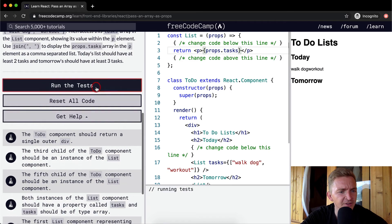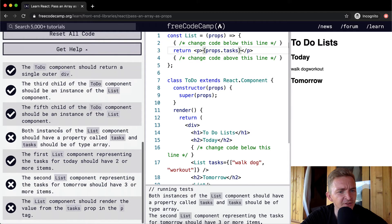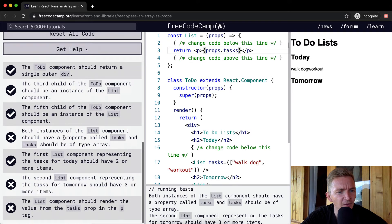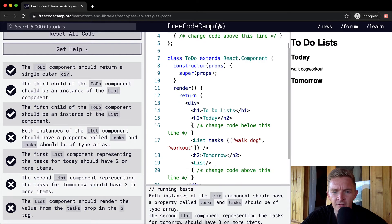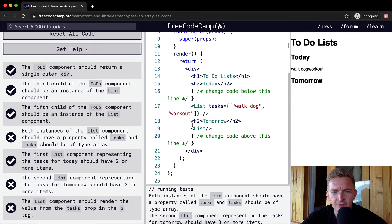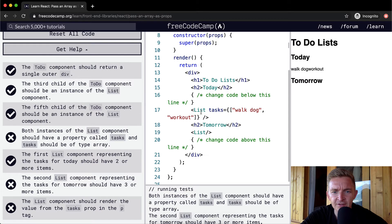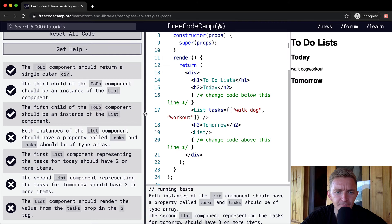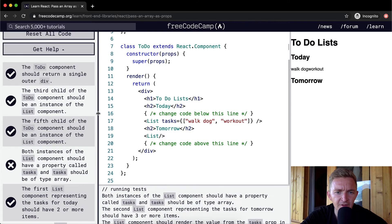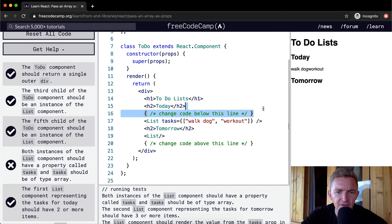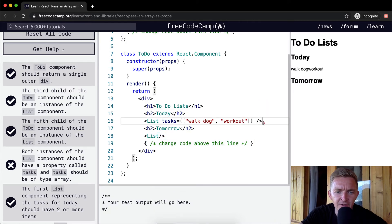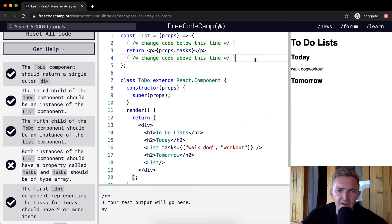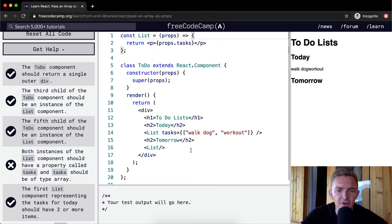Let's just run the test and see where we're at with this one. Both instances of list component should have a property called tasks and tasks should be a type of array. Okay cool so they've got two lists here.